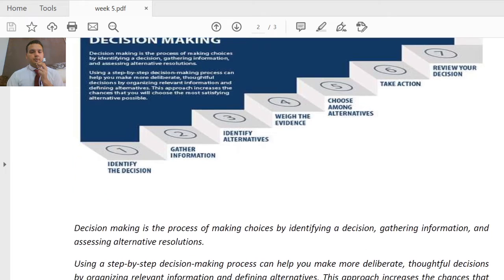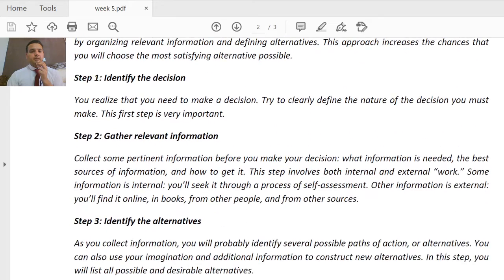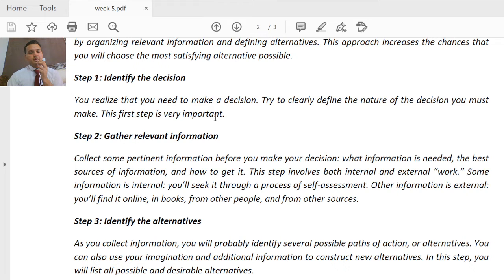In step one, we identify the decision. You realize that you need to make a decision, and you try to clearly define the nature of the decision you must make. The most important part of this step is clearly defining what kind of decision needs to be made. This is the most critical step in the process.